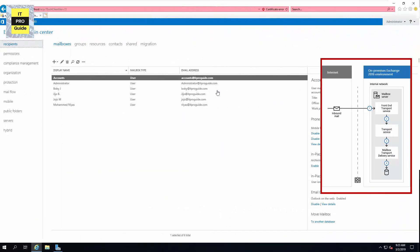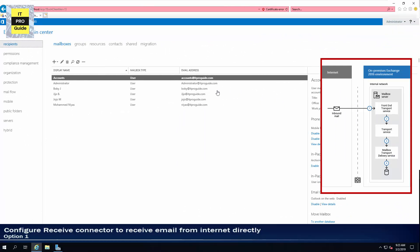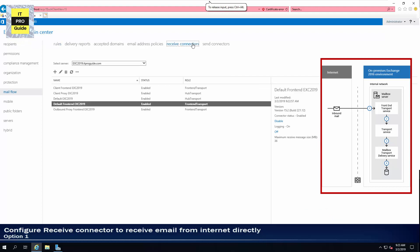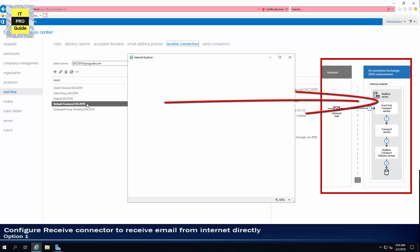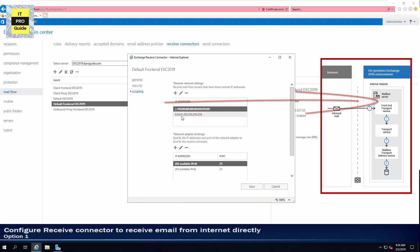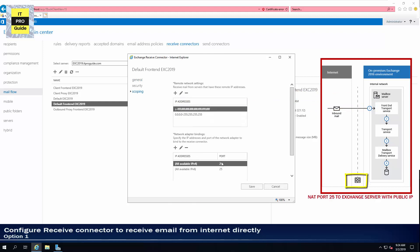I will explain the purpose of each receive connector with the architecture. In the first part of the demo, we're going to see how to create a receive connector to receive email from the internet directly to Exchange Server. Go to mail flow, then select receive connectors. There are five receive connectors already available. The default frontend receive connector is already configured by Exchange to receive email from outside. When you open it, you can see from the scope it gives the entire IP range. The only step left is to configure port 25 NAT with the public IP to this Exchange Server in your firewall, and it will be ready to receive email from outside.